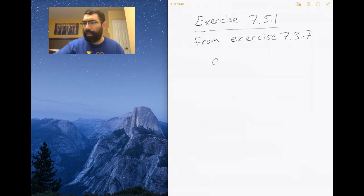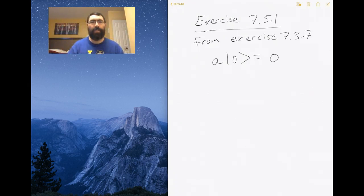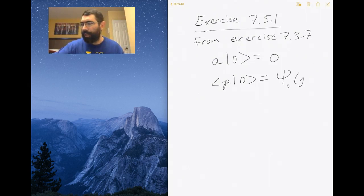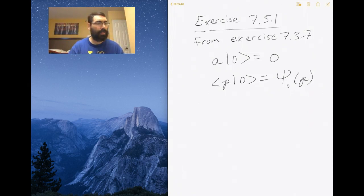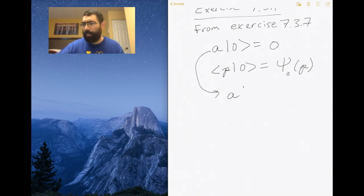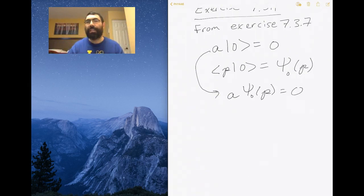We're going to start with the lowering operator acting on the ground state, which should be zero. You can't lower the ground state energy any lower than its ground state value — it's the bottom. To turn this into a wave function we just project the momentum basis onto the ground state, giving us the wave function for the ground state in terms of momentum. We can rewrite this equation by turning that vector state into a wave function, and operating with the lowering operator on the ground state wave function should again be zero.